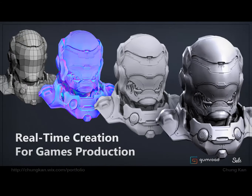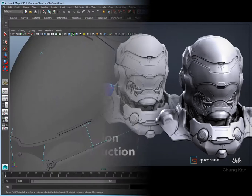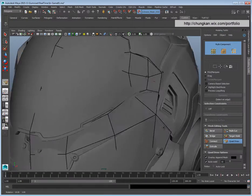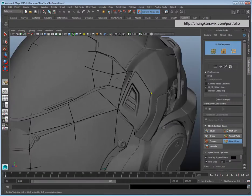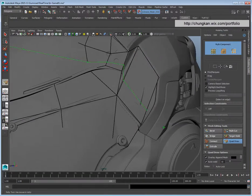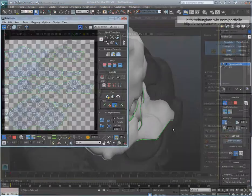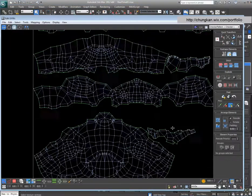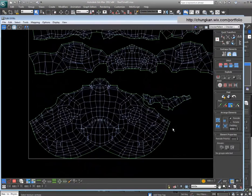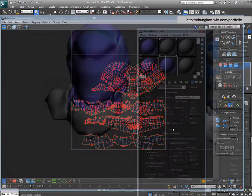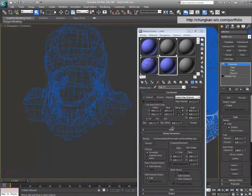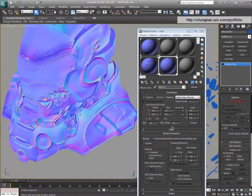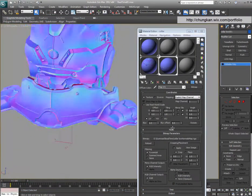Hey everyone, Chung Khan here. Welcome to Real-Time Creation for Games Production. In this tutorial you will learn how to create a low poly real-time asset with modeling and UV techniques that are used in a professional production environment.